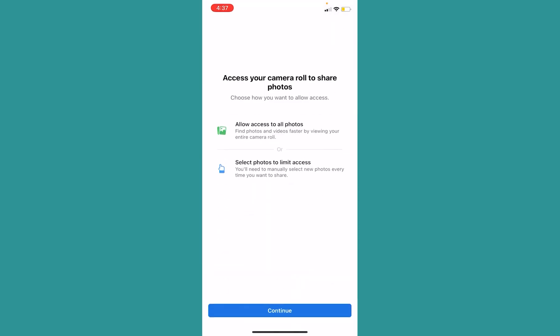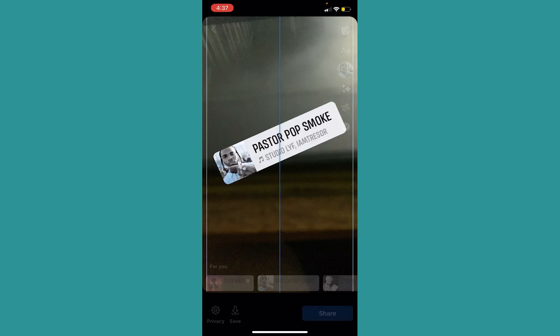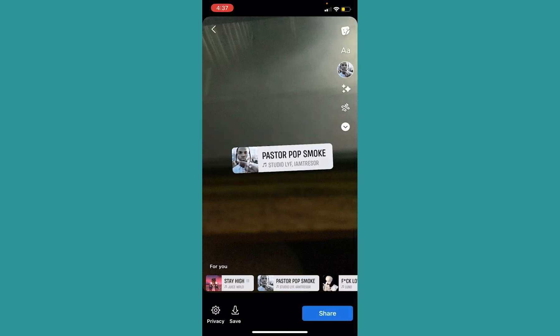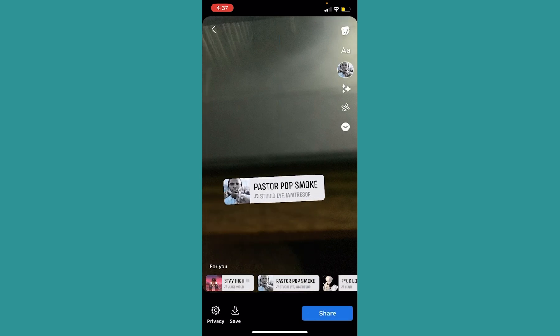I have created a random story and added a music sticker. This music sticker is clearly visible on my story, and I want it removed. But if I remove it, the music itself is also going to be deleted. However, there is one trick you can use to remove the music sticker without losing the music.